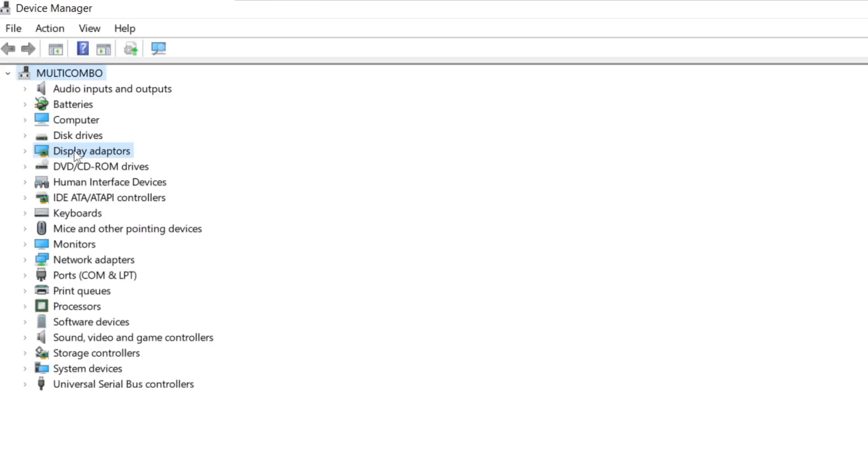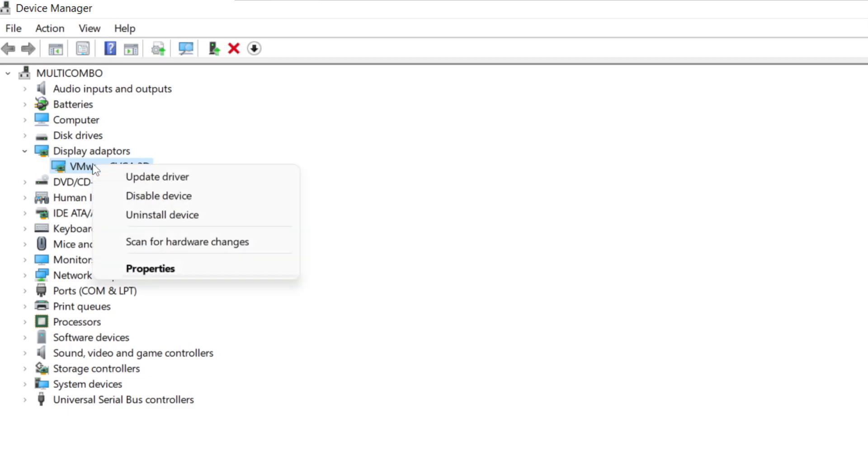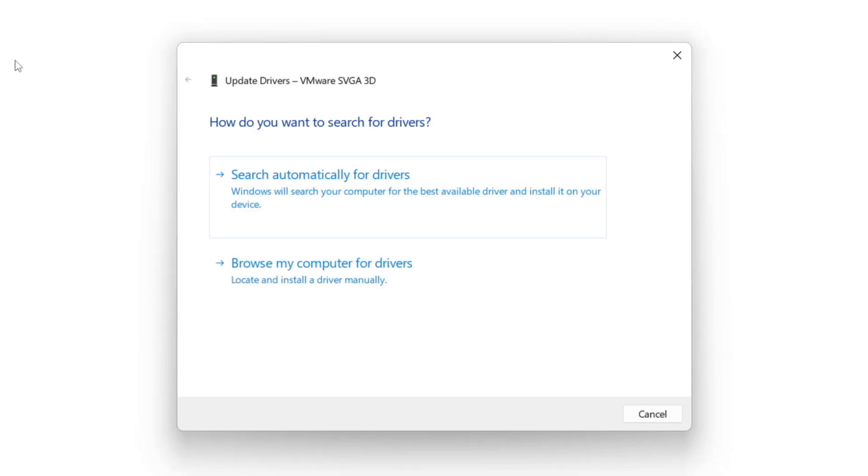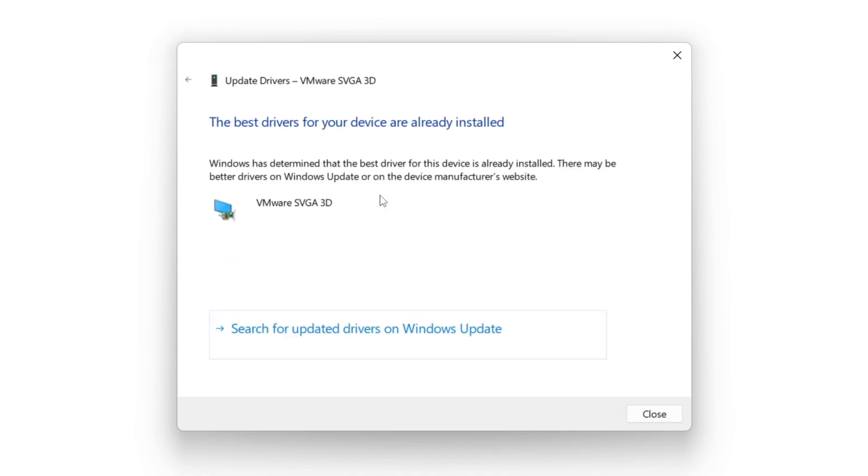Click display adapters. Select your display adapter. Right click and update driver. Search automatically for drivers. Wait. Installation complete and click close.